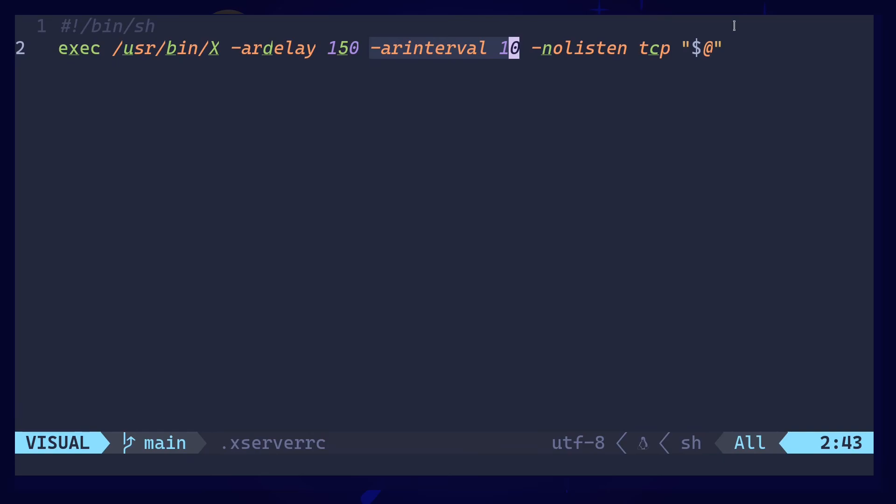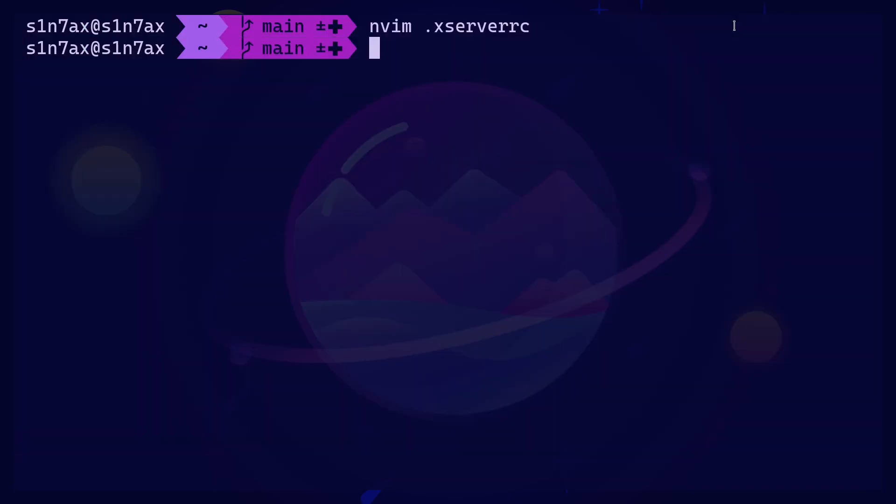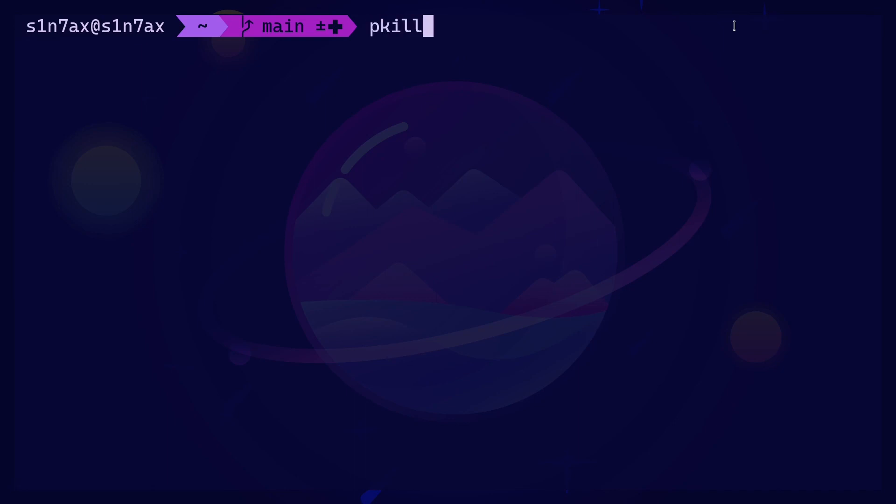Once you have saved that, you can restart the X server. You can T kill X, then restart it. That's it, pretty simple. Thanks for watching, have a nice day.